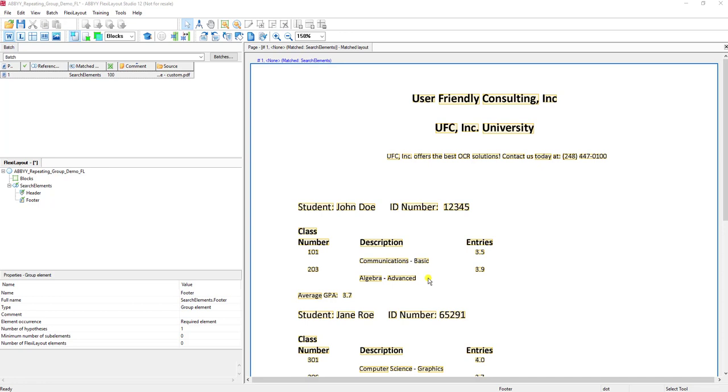We're going to focus on the repeating group element. We're not going to go through the process of setting up a FlexiLayout from scratch or plugging it into the FlexiCapture software - that has been covered in other videos, and I ask you to reference those if you have any questions on that process.